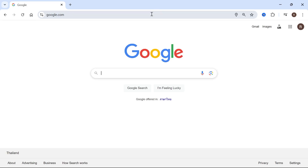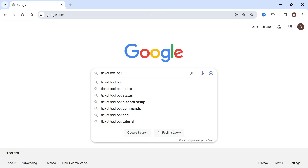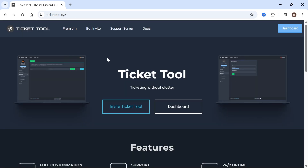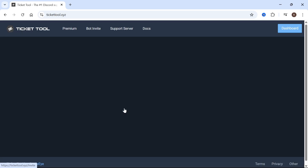The first thing you need to do is open up an internet browser and type in Ticket Tool bot, then hit Enter. Click on the top website, which is TicketTool.xyz. Once you're on this official website, click on Invite Ticket Tool.